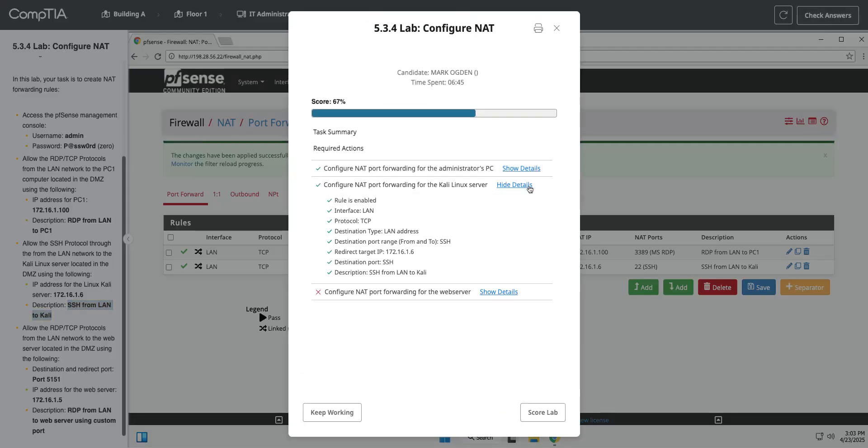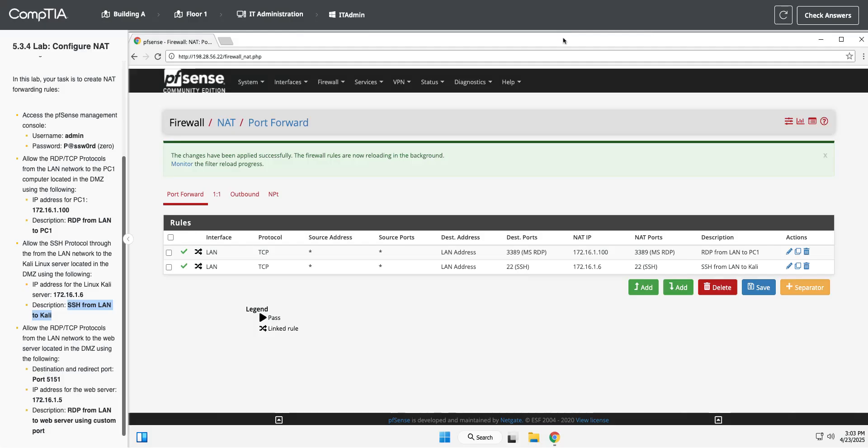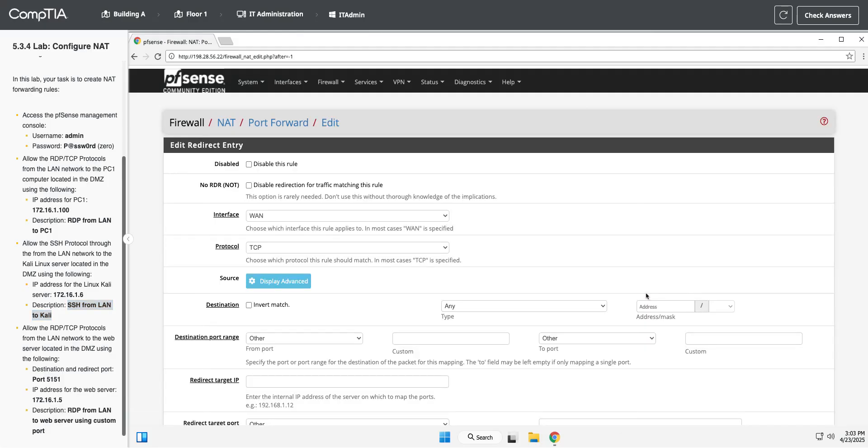Okay, so we're good to go. Destination type is LAN address. Let's see if I can get one the first try without messing it up. How about that?